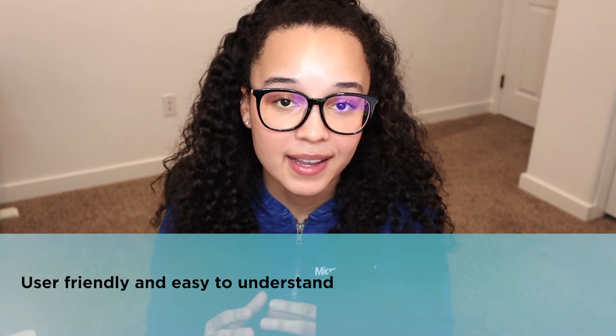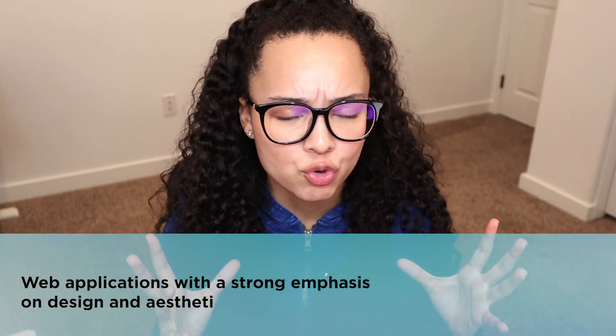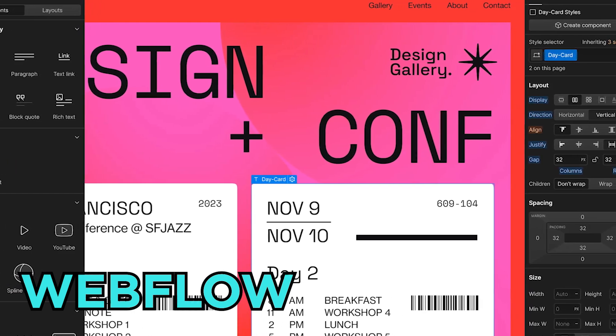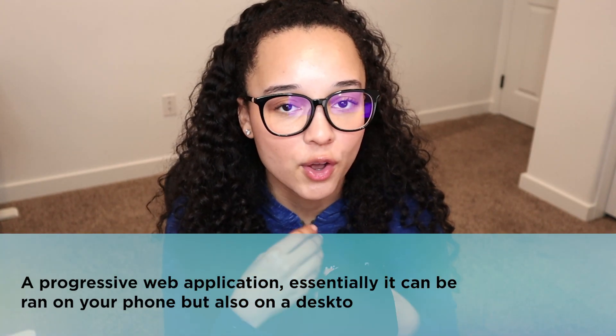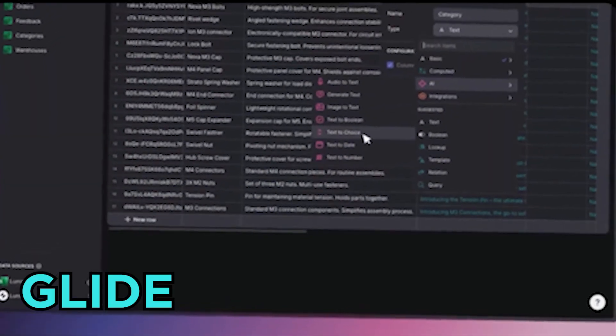If you're looking for a native mobile application that is user friendly and easy to understand, and you're not looking to scale too much, Adalo would be the perfect no-code platform for your use case. If your no-code SaaS business is mainly a web application with a strong emphasis on design, you should take a look at Webflow, as they offer really great functionalities for web applications. And lastly, if you're looking for a progressive web application — one that can run on your phone, desktop, or tablet — and you want quick development with a UI and back-end data interaction, Glide would be a great option.